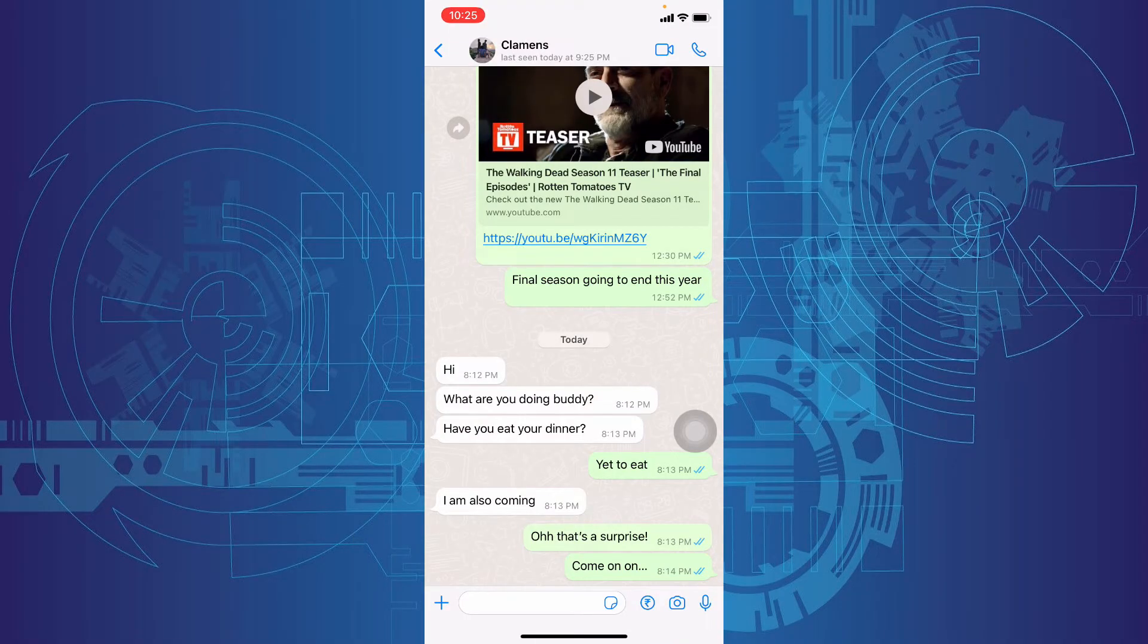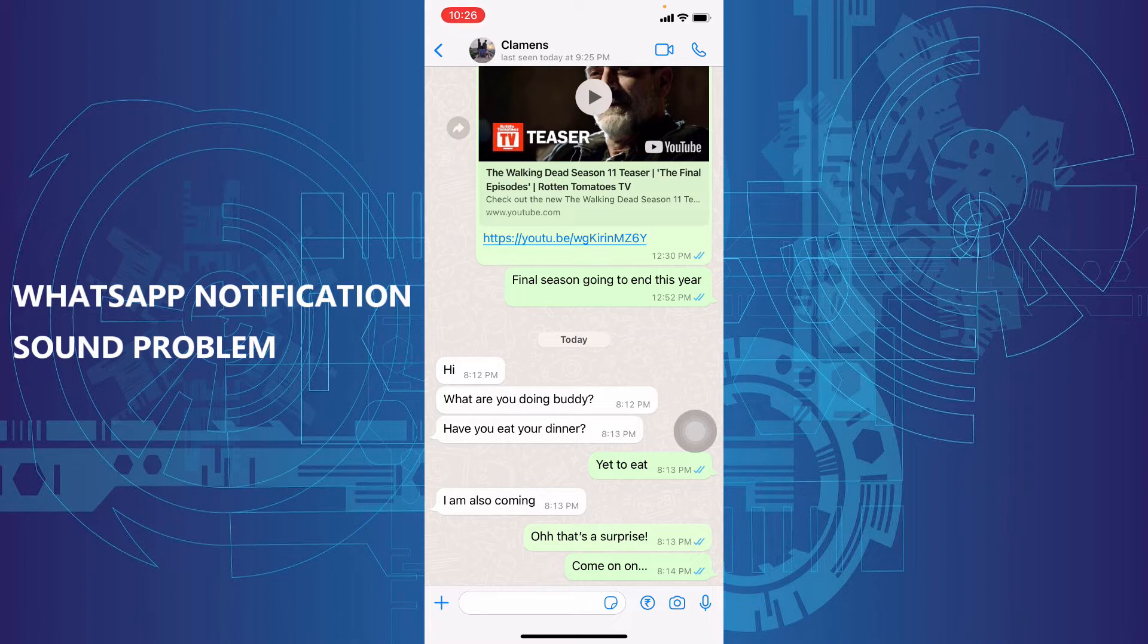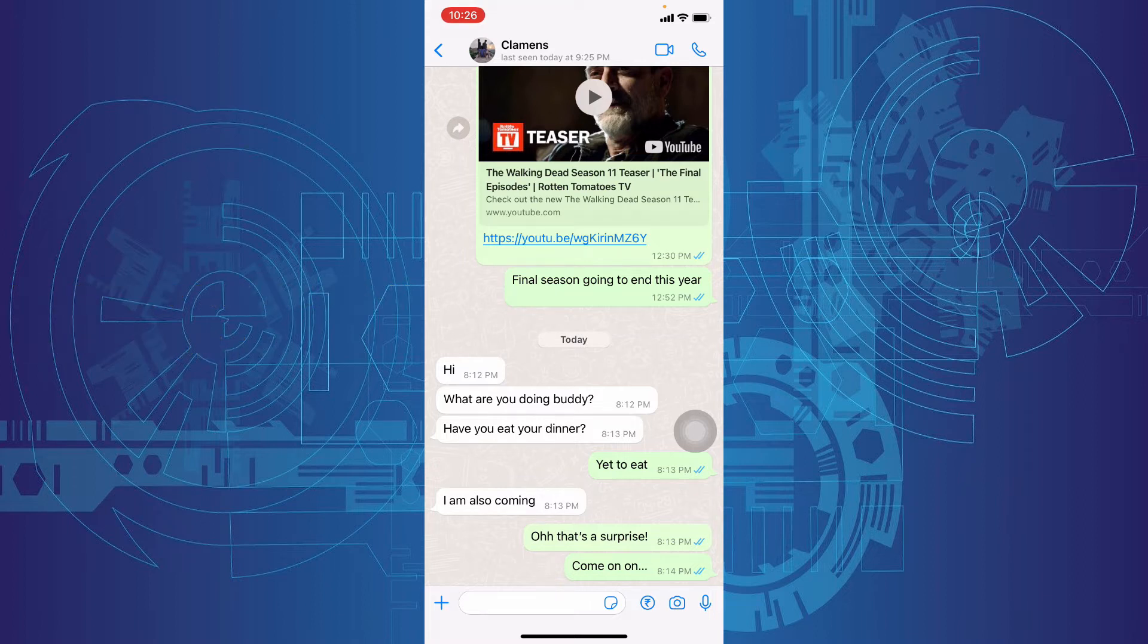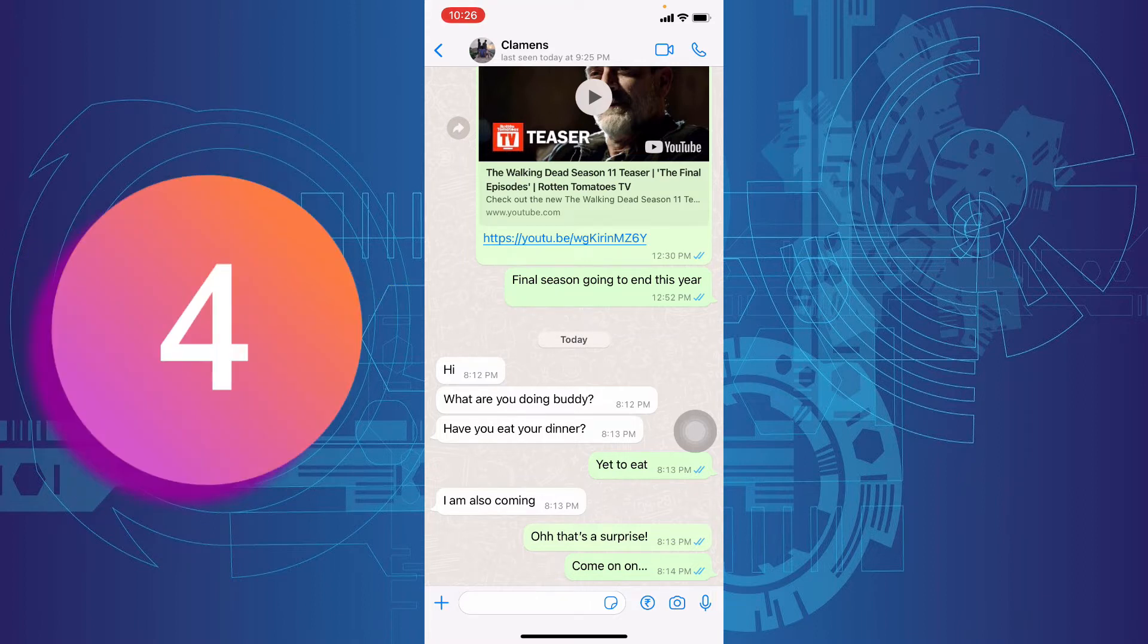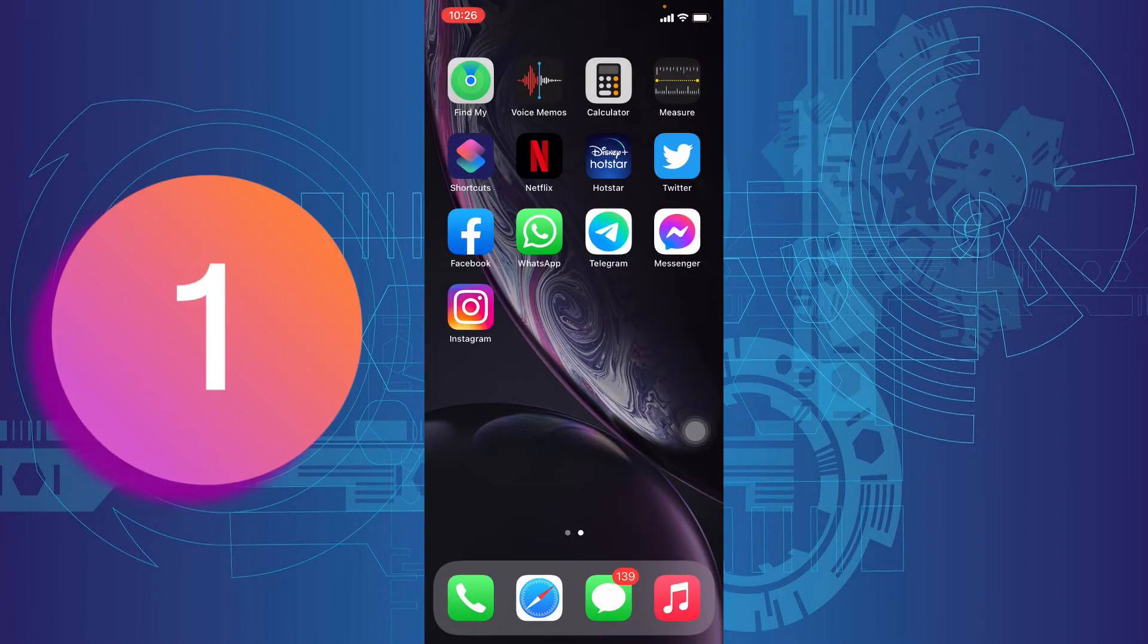This video is about how to solve WhatsApp notification sound problem on iPhone. I suggest 4 ways to solve this issue. Number 1.